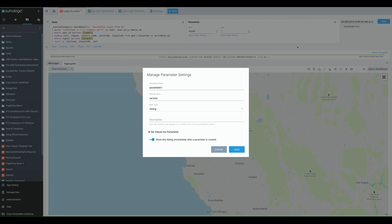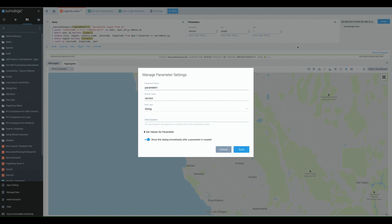When you do this it'll pull up the manage parameter settings and this is where you make your users' lives easier. If you use parameter one, parameter two, you can have up to ten parameters, it's not going to make a lot of sense to them. So you need to be as descriptive as possible with the name.